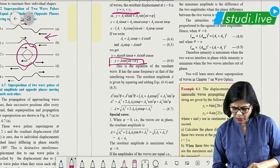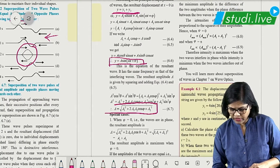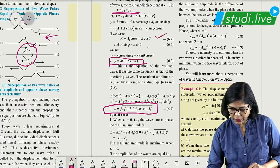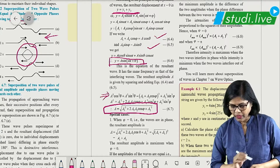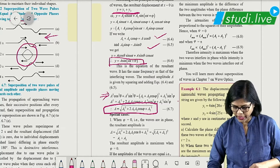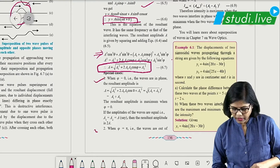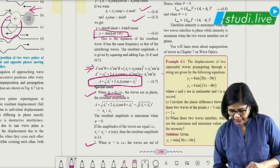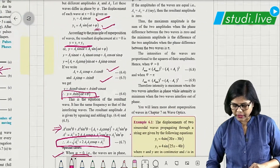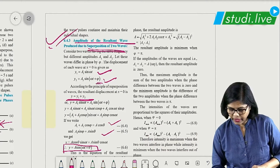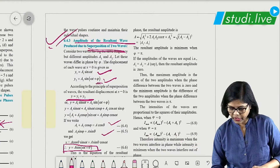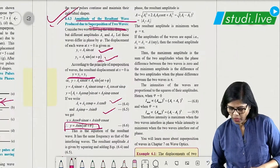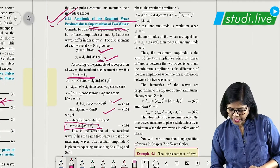To calculate the resultant amplitude, you square and add the two equations to get the basic formula — numericals will definitely be asked on this. Special cases: when phase difference is zero, when phase difference is pi, and when phase difference is 90 degrees. Using these three cases, you will get all three values of resultant amplitude.